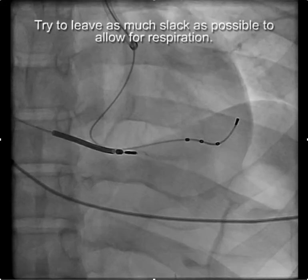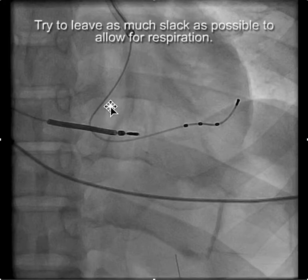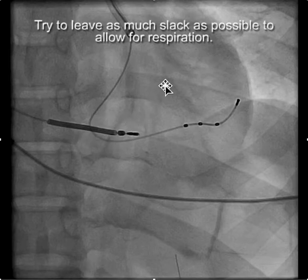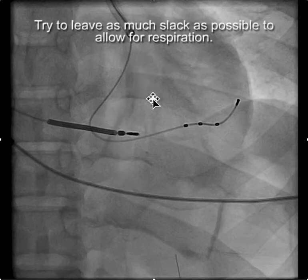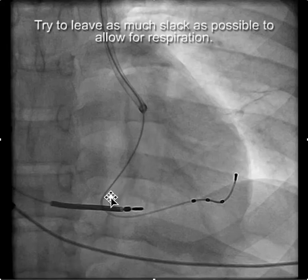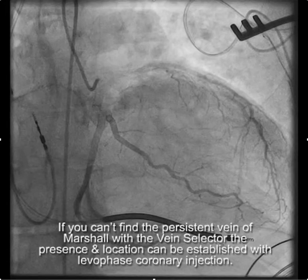Because the patent vein of Marshall enters the coronary sinus at its midsection, implanting can be tricky because half of the targets can be above where the patent vein of Marshall enters the coronary sinus. However, you really don't have any option. So when you're finished, you want to make sure that you put as much slack as possible into the lead to allow for respiratory variation.